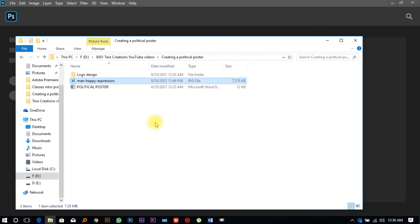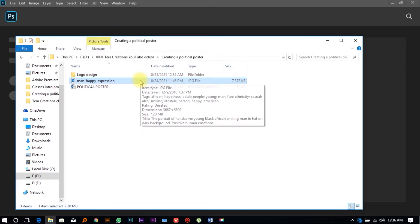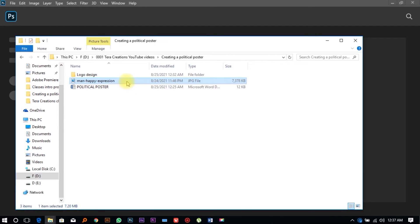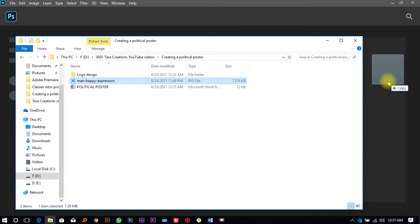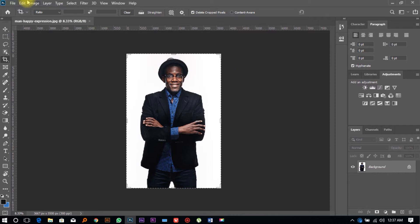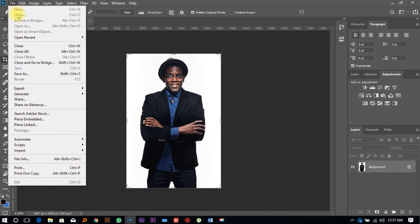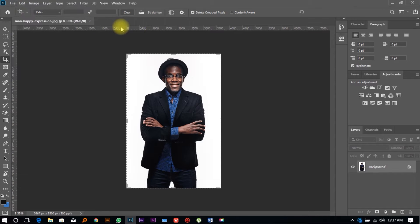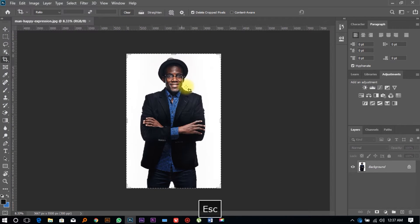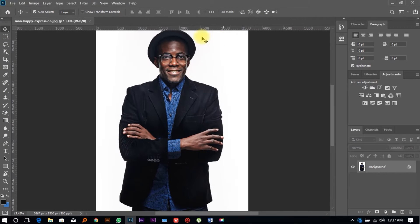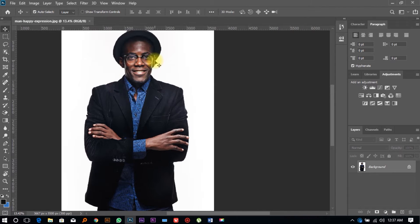If you prefer, you can go to freepic.com to get very nice images for your design. I'm going to drag the image into Photoshop — you can always go to File and Open, or use the shortcut Ctrl+O. Now, we don't really want this white background in our design, so we're going to remove it.